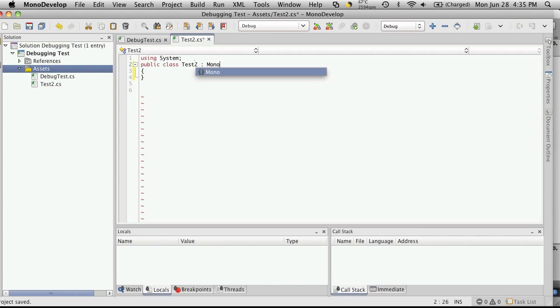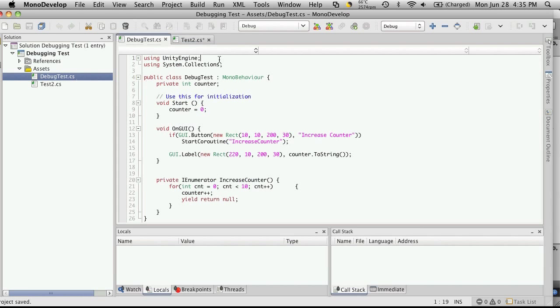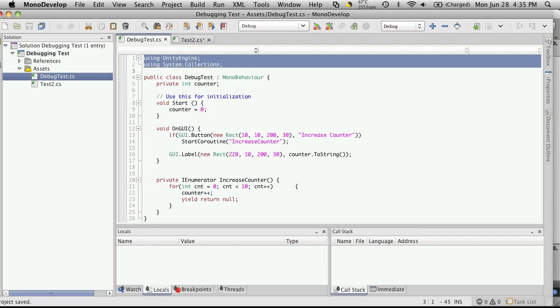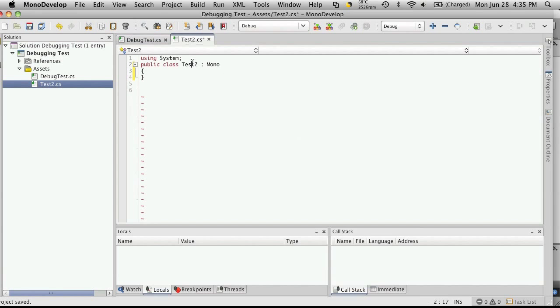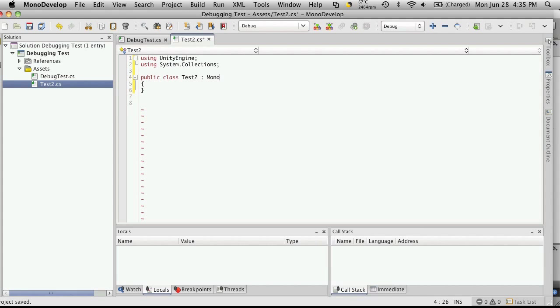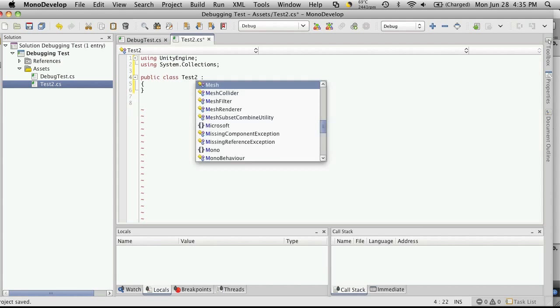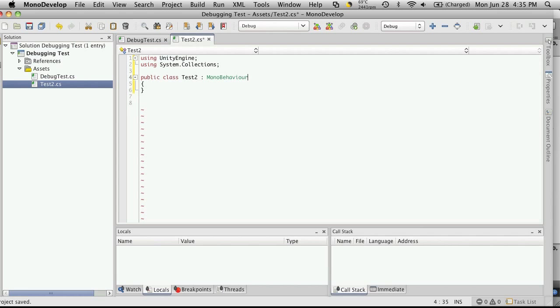Before you do that, I'd recommend just going over to another one that you have and copy your using statements if you're not sure exactly which two you need. We'll go back to the test. Up here in your using statements, copy. And then start typing in. It should say MonoBehaviour. Then of course, using UnityEngine.